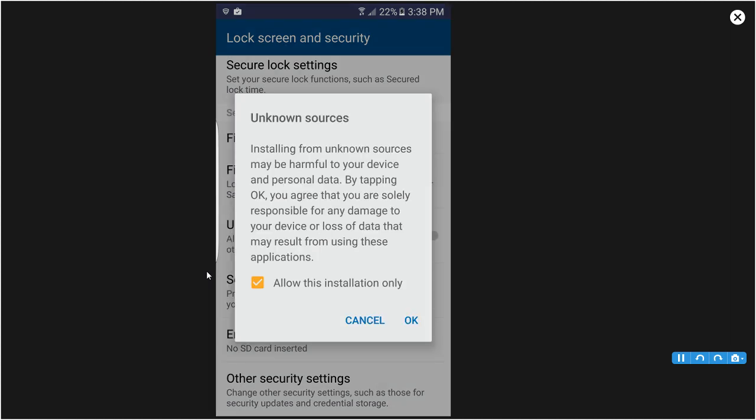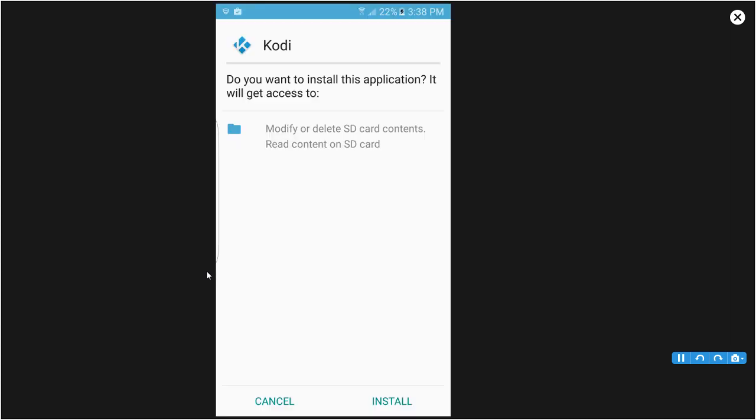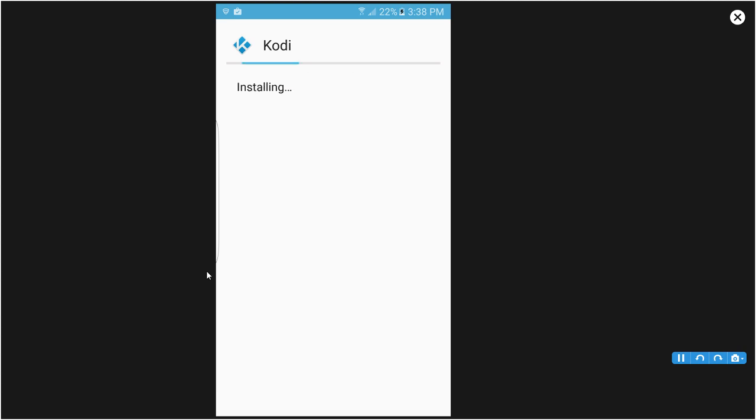After you press OK it'll bring you back to the Kodi app. You want to click Install, install it, and there you go. That's how you get Kodi for your Android devices.